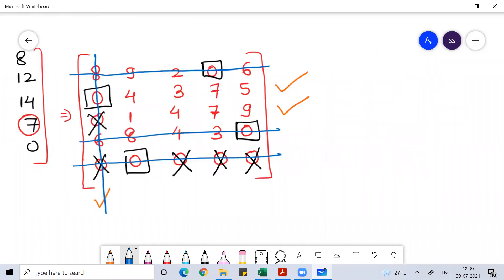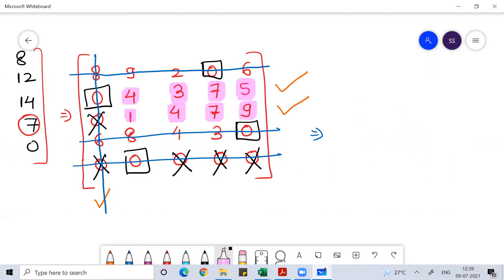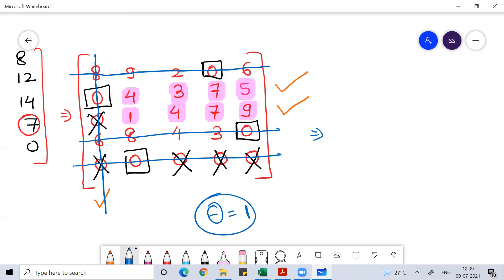Once this is done, see the elements which are not covered by any line at all — no line passed over them. I have highlighted them. Out of these elements, find the one with the minimum value — we call it theta. Theta here is equal to 1.